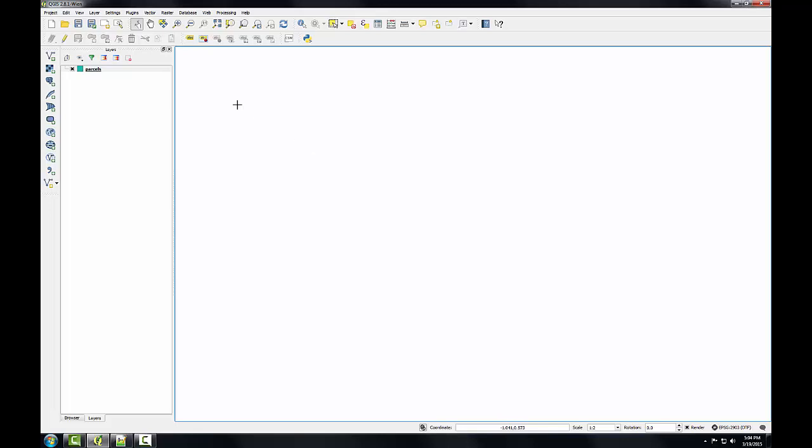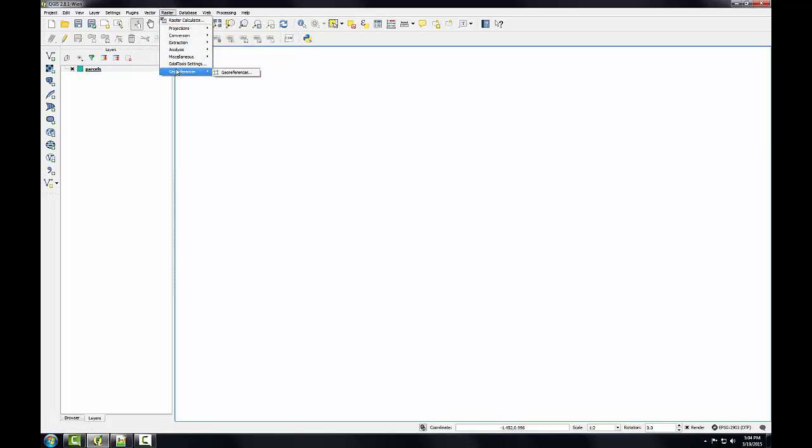To open the geo-referencer plugin, I'm going to go to the raster menu, I'm going to go down to geo-referencer, geo-referencer.